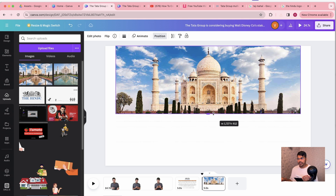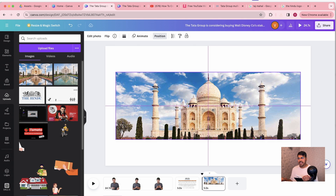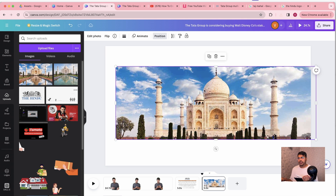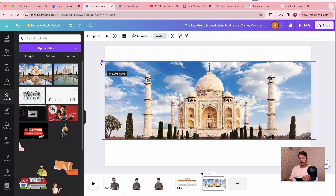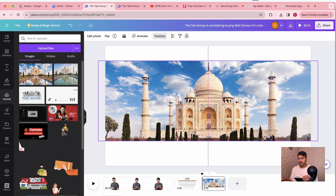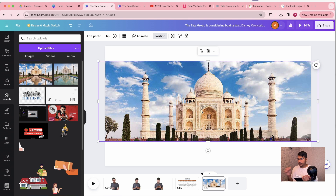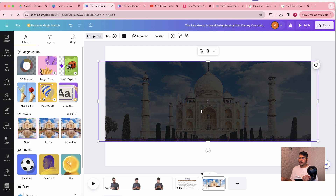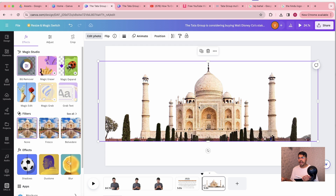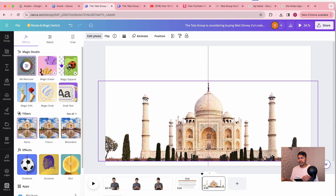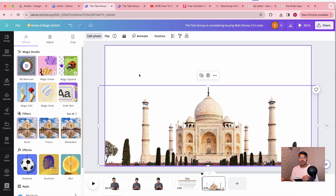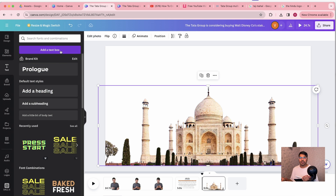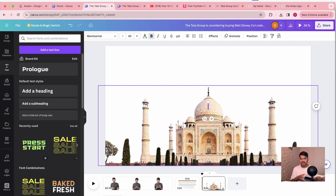I'm going to crop the Taj Mahal image to a size I like for our template. After that, I'm going to edit the photo and go to Background Remover, which is going to remove the background and clean it off. Then I'll place it on the canvas and go to our title to write it down.